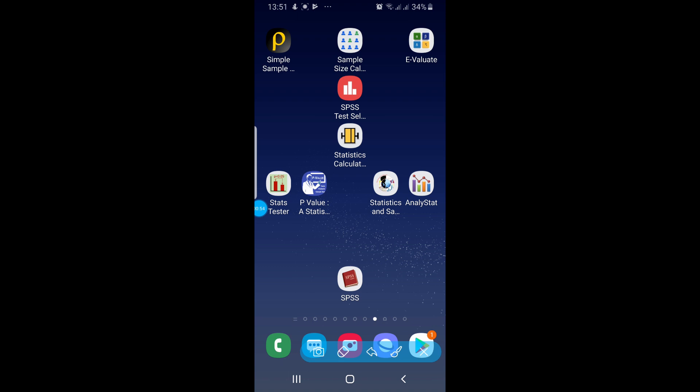Bismillahirrahmanirrahim, assalamu alaikum guys. Today I'm going to introduce you to three mobile applications which can calculate sample sizes for you. These three applications you can see on the top of the screen. The first one is Simple Sample Size Calculator.